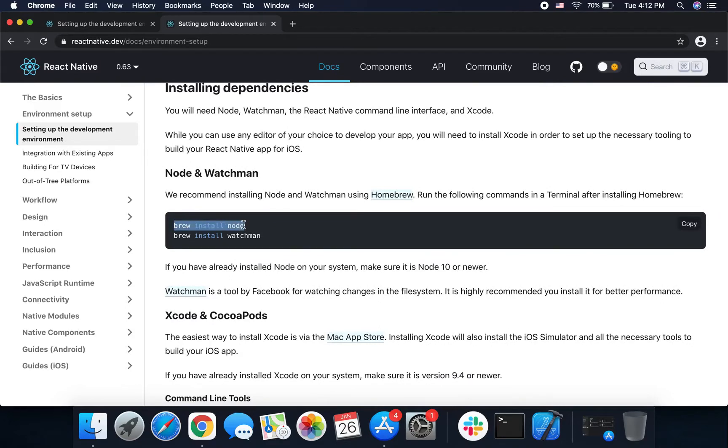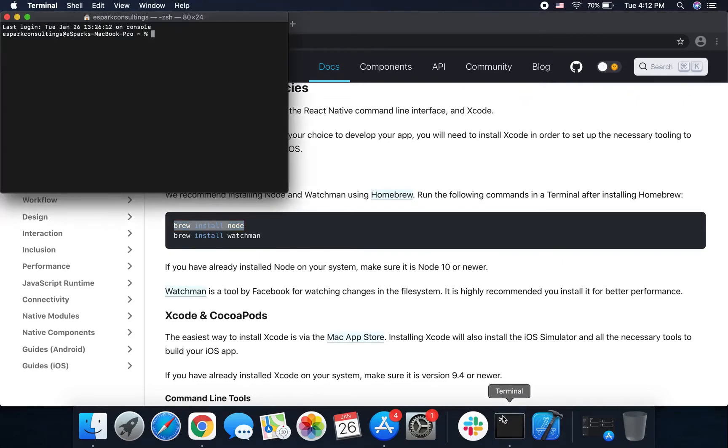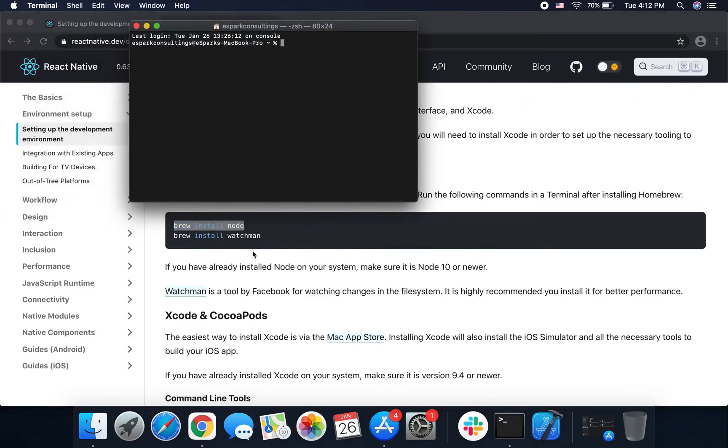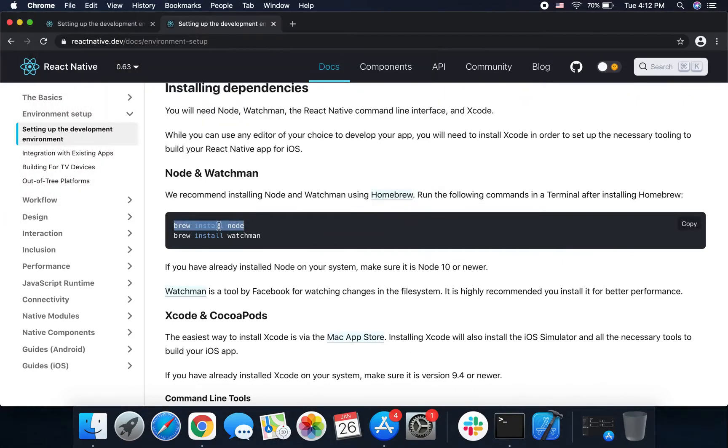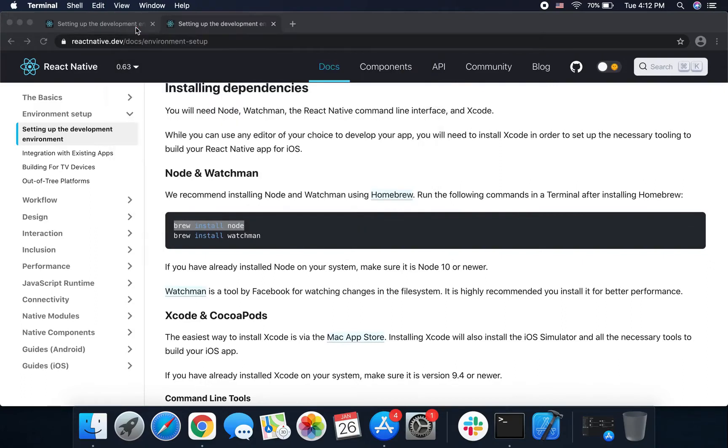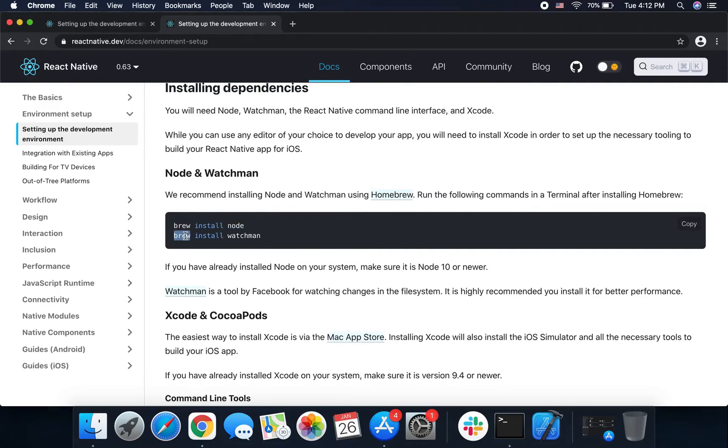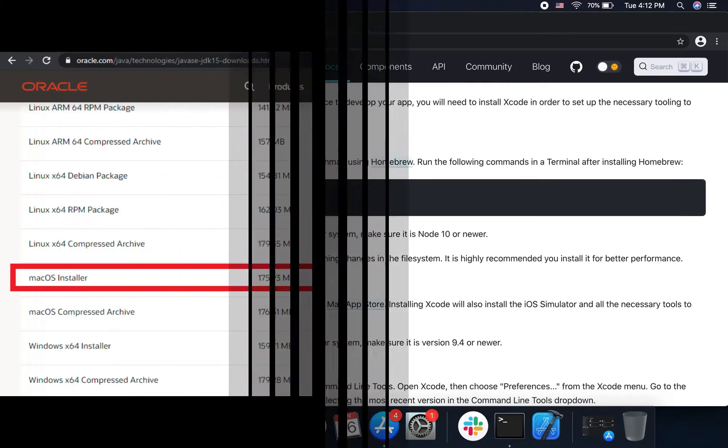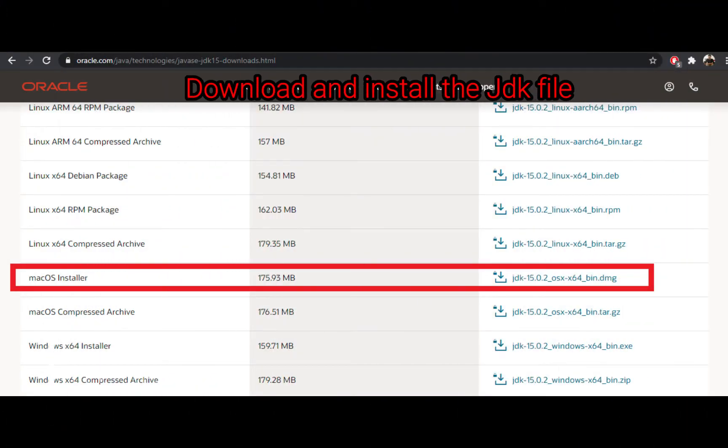We install Node with Homebrew. Okay, so I open the terminal and copy-paste their code and install these two things: Node and Watchman.